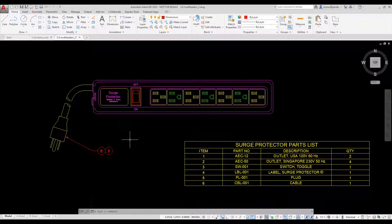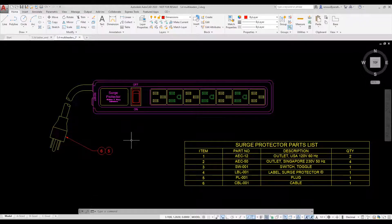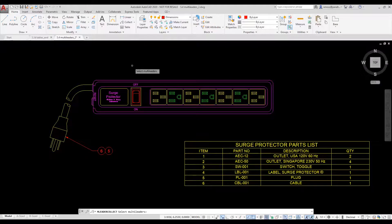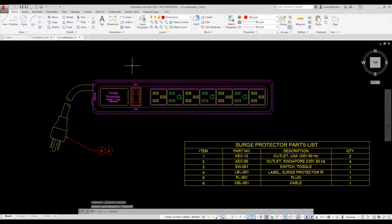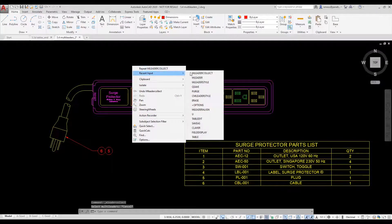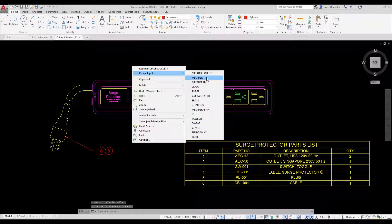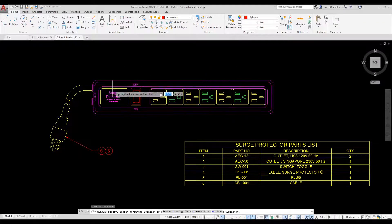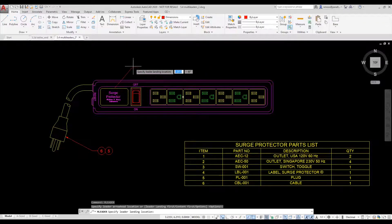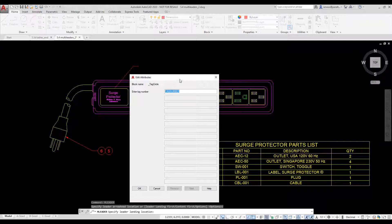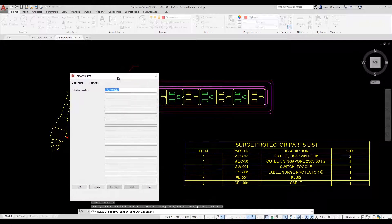I'm going to place the additional multileaders I want for this drawing. I right click and select Recent Input and select the ML leader command. I place the additional multileaders using the item numbers shown in the parts list.